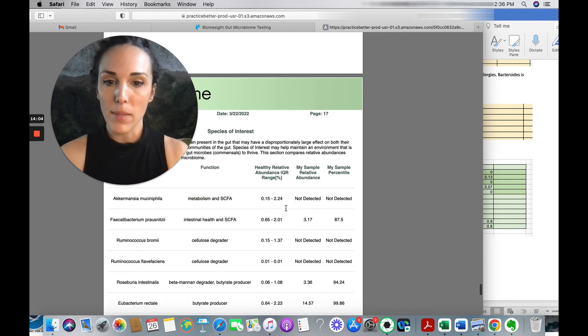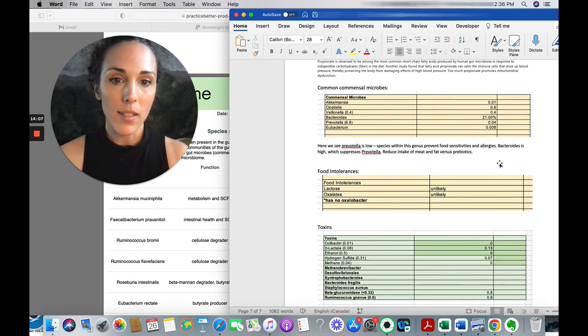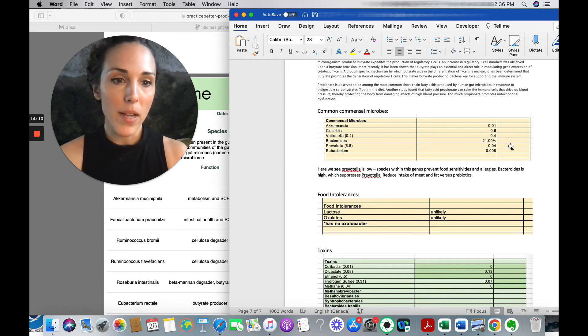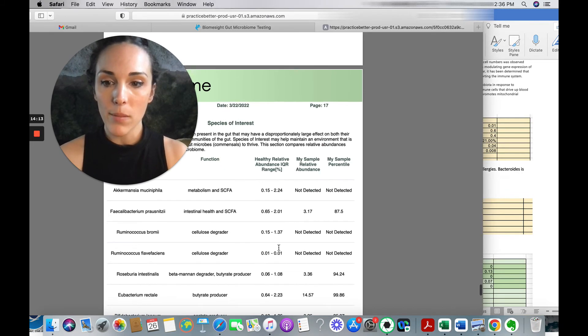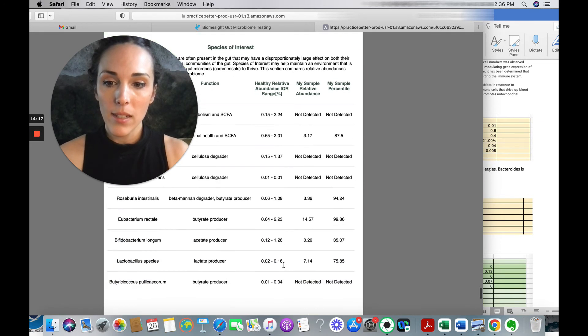So, oh, they do list Akkermansia down here. So not detected and pretty much the same for biome site. It was detected, but very low quantities. So yeah, definitely some work needed here.